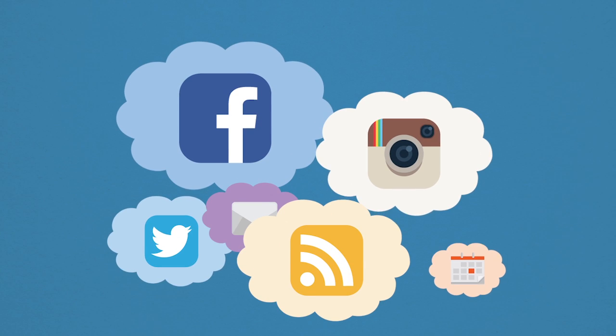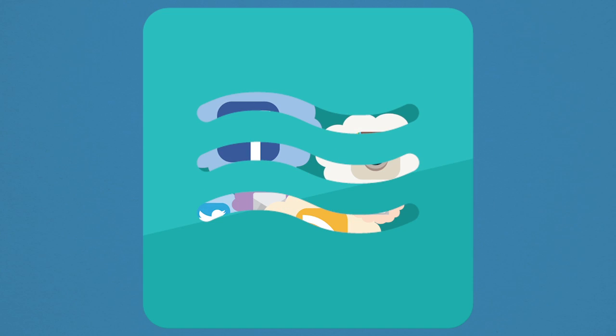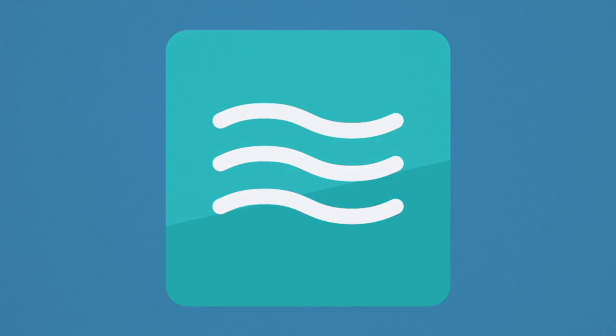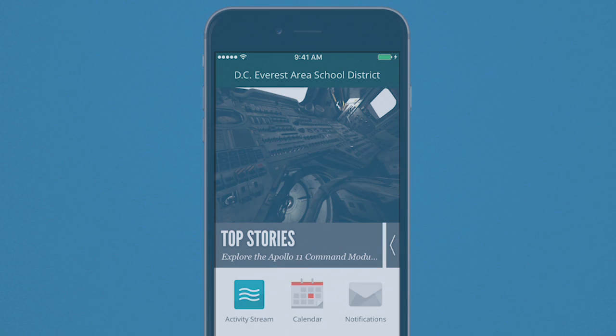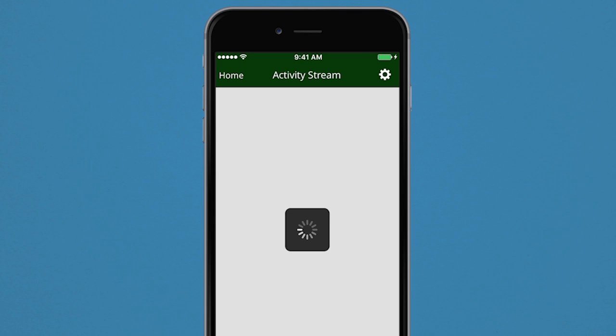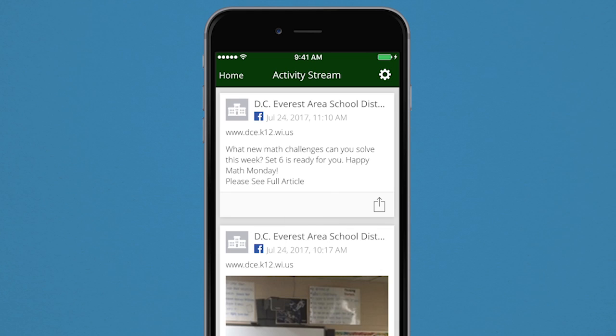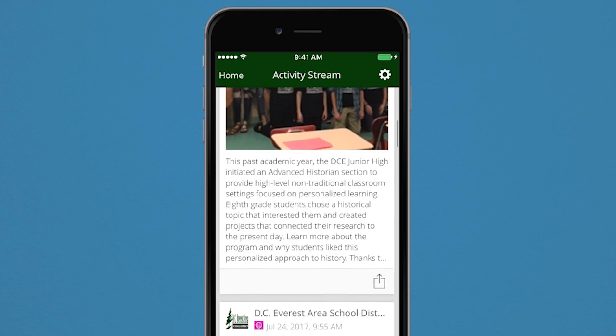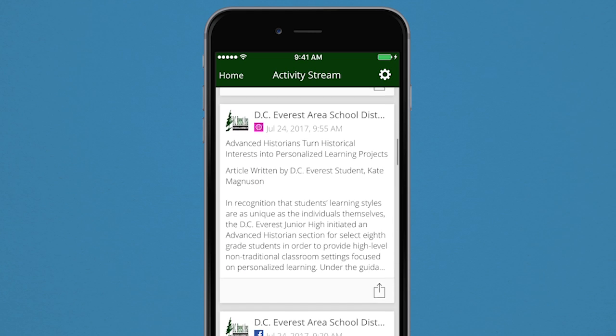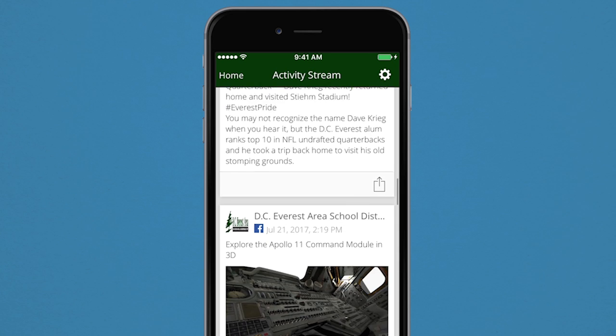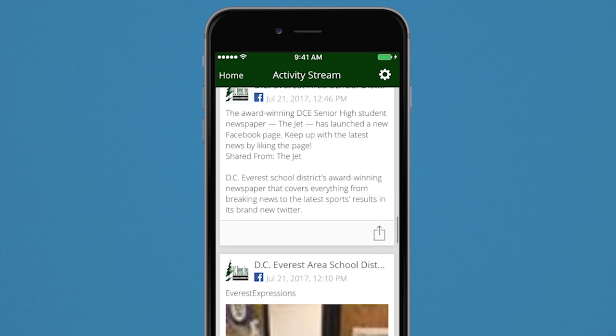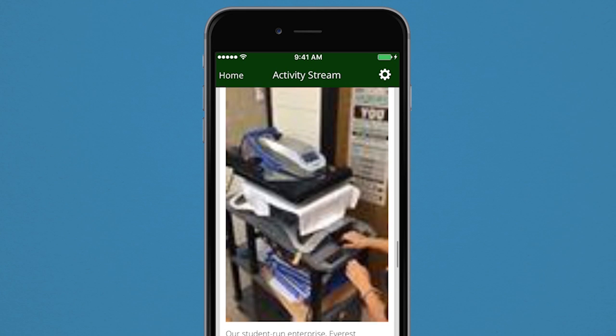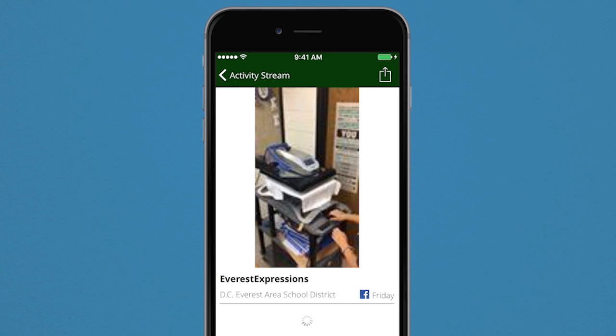Looking for a one-stop shop for everything you want to know about? The Stream feature allows you to do just that. From your schools, choose what information you want to see, including notifications, social media news, and even calendar events. It's a continuous flowing feed, all in one place.